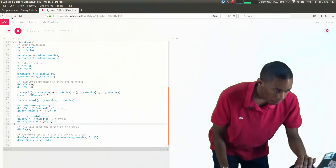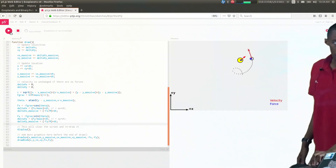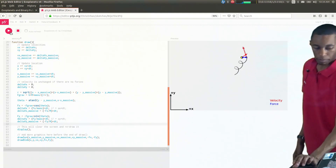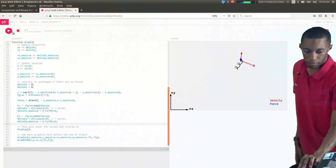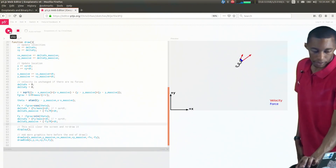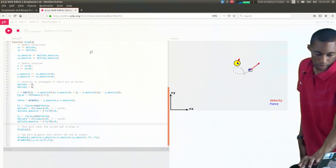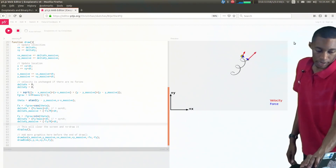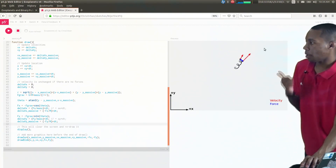Now we can play this. Notice that we have the planet tugging on the sun as it moves upward. The sun wants to go in the upper right, but the planet passes by and it kind of pulls it up.